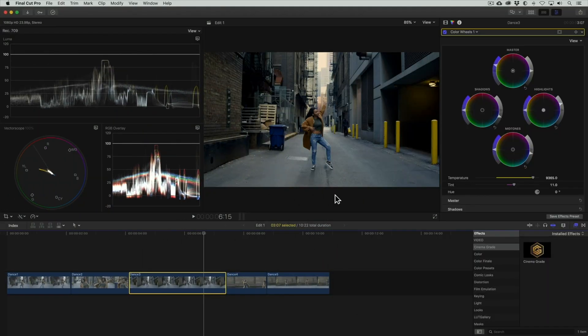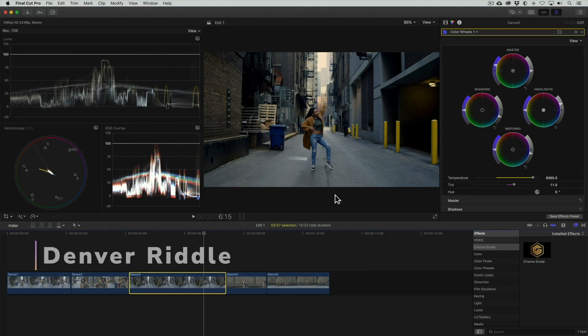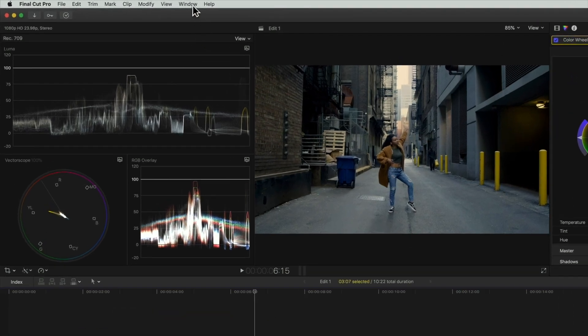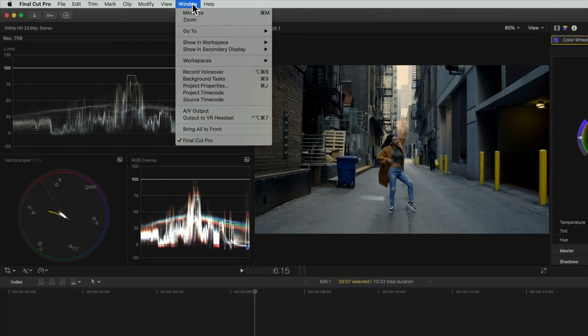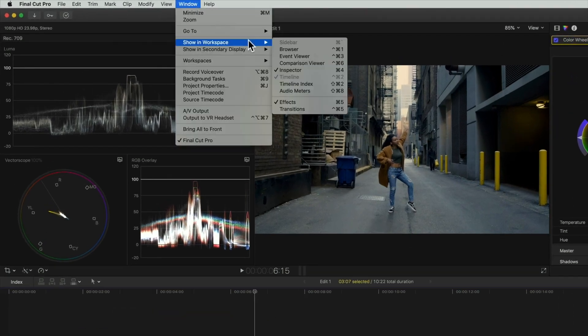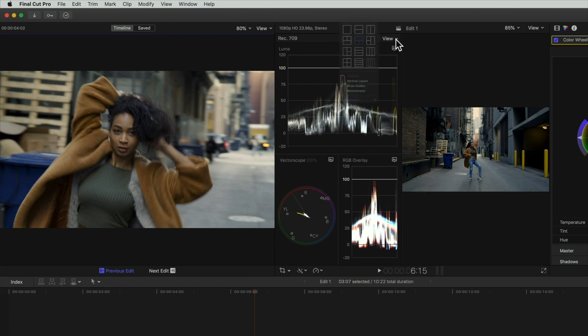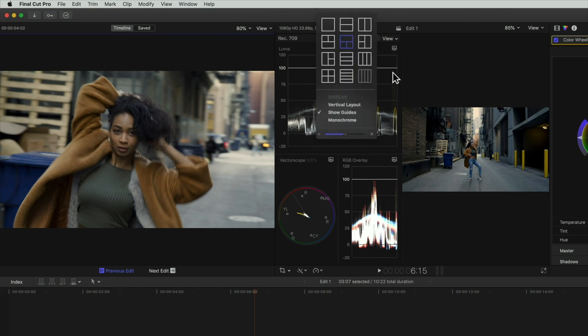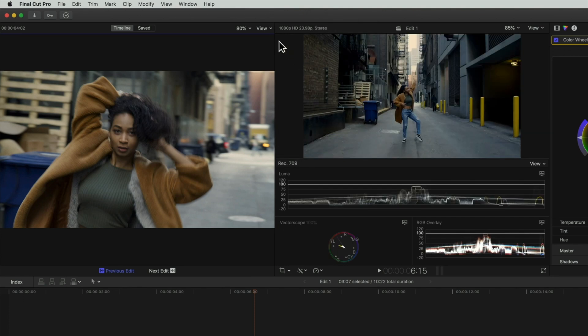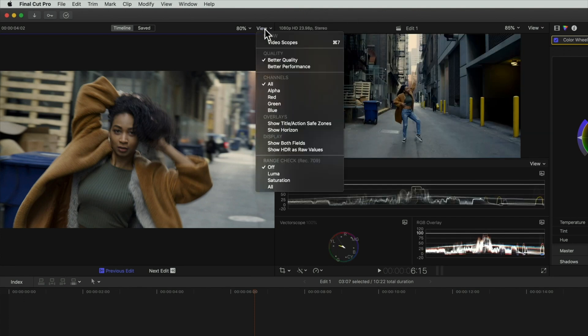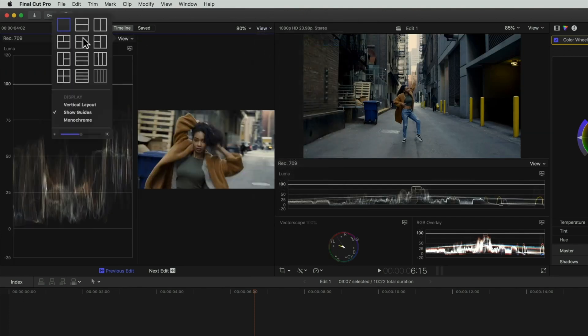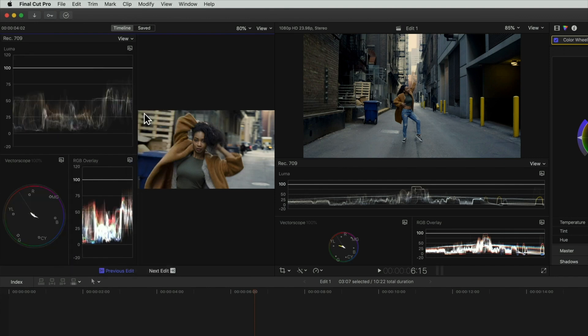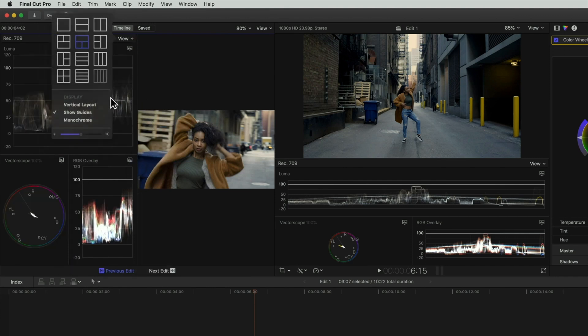To help us with matching, we're going to set up a side by side view with the comparison viewer so we can see both images and their traces in the waveform at the same time. To do this, let's go to window, show in workspace, then comparison viewer. This opens a new window to the left of our viewer where our reference image will show. Now the scopes are showing between the viewers so let's change their position by enabling the vertical layout. Now let's enable the scopes for the comparison viewer and set them to vertical layout 2.